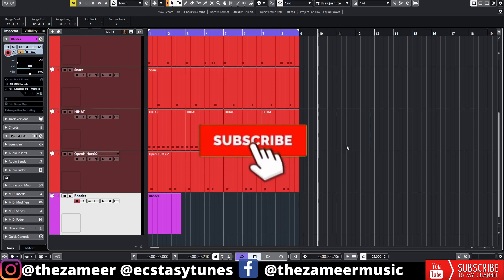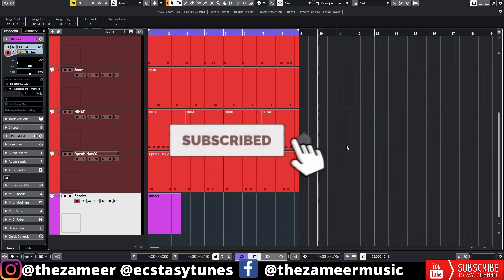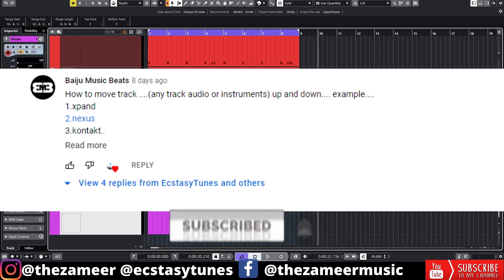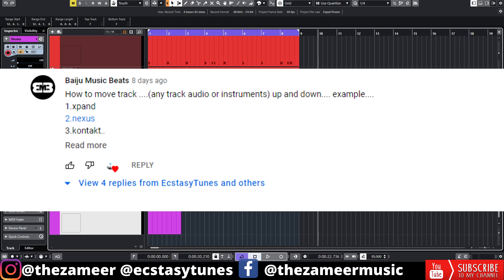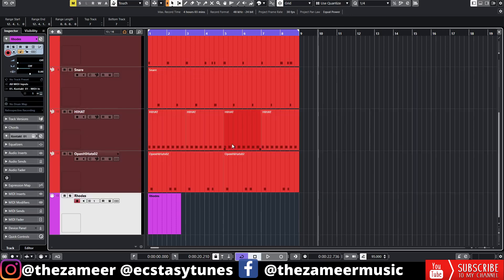What's good, you guys! Welcome back to my channel. I'm Zamir from Ecstasy Tunes. I've been asked a question a couple days ago from a viewer who would like to know how to navigate the tracks in the project by using the arrow keys on the keyboard, so I'm making this video to fulfill his wish.